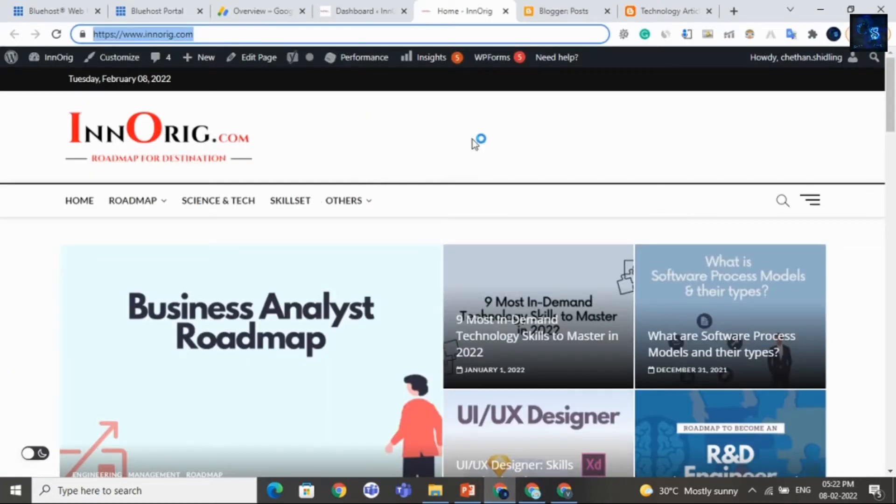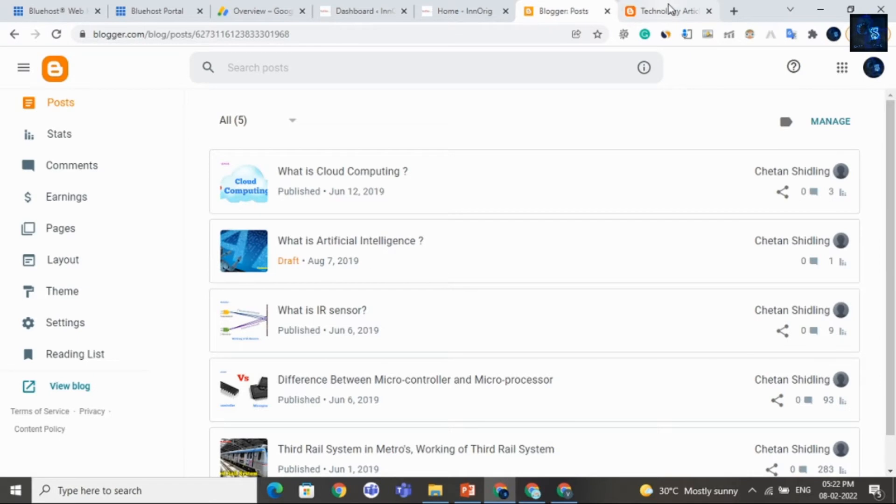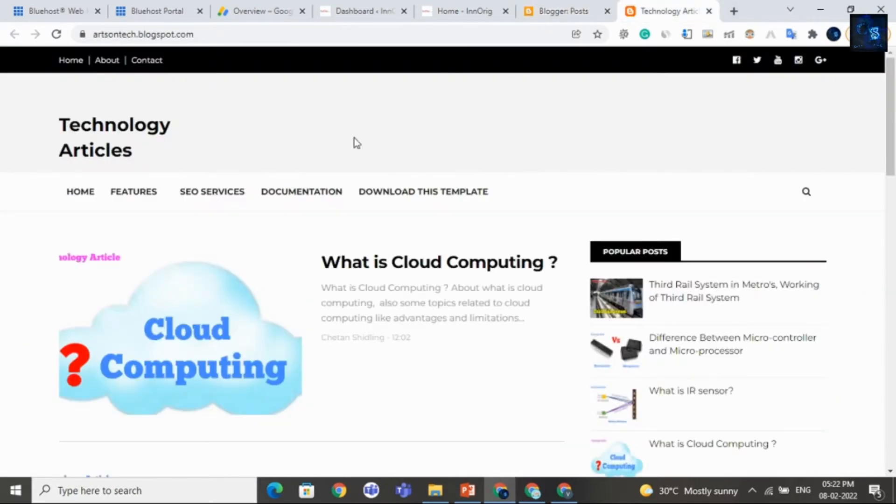Now, I will apply Google AdSense for this WordPress website that is Inuric.com. Later, I will apply for Blogger website. Okay, that is Technology Articles.